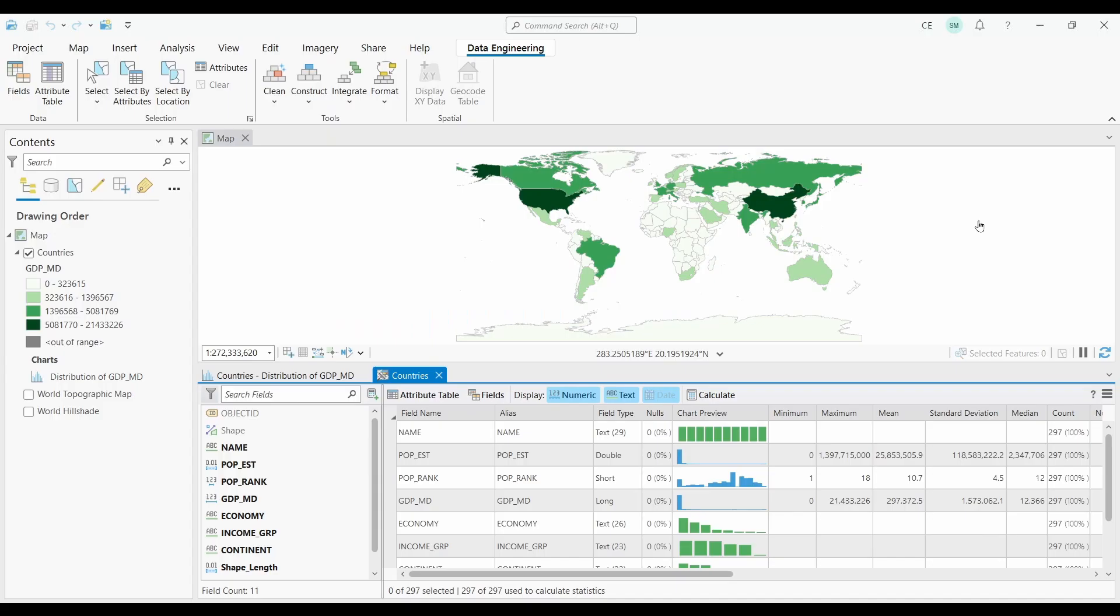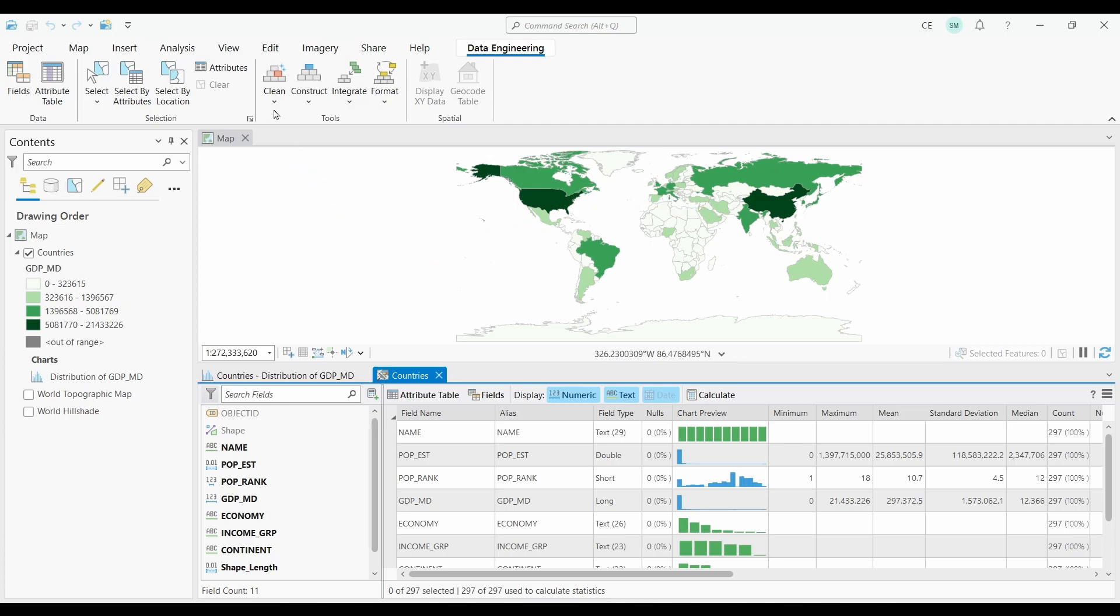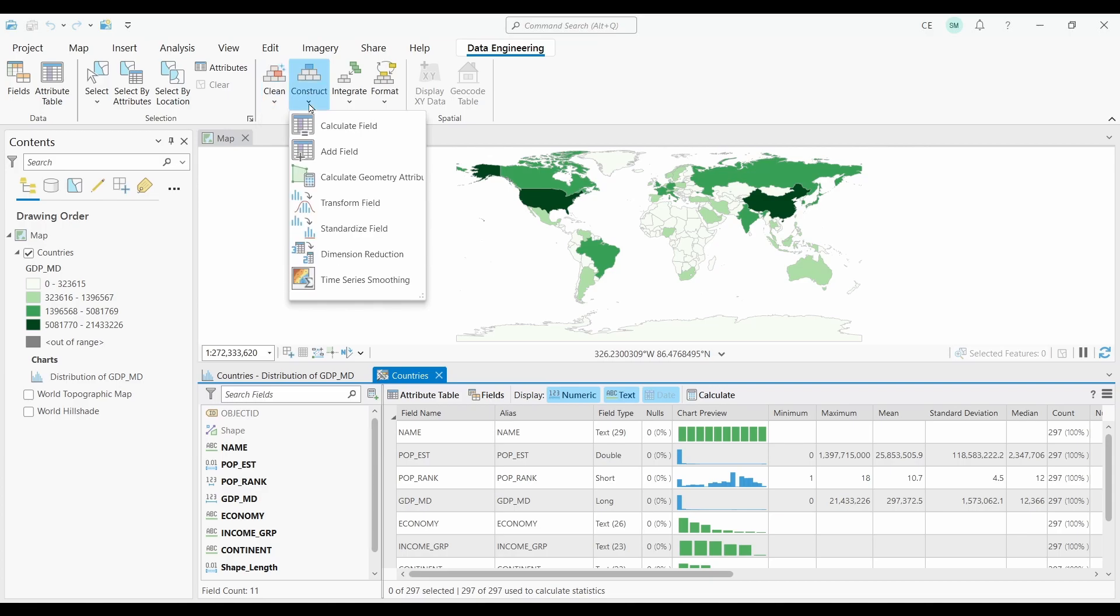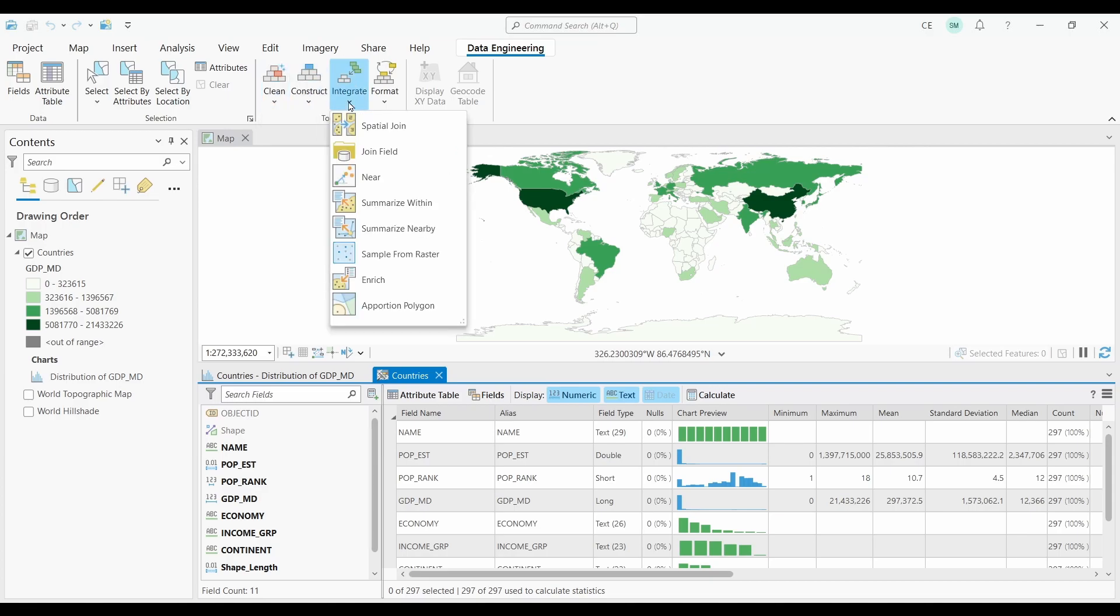At number two, we have data engineering. Data engineering in ArcGIS Pro refers to the process of preparing and optimizing spatial data. This involves a range of tasks such as data exploration, cleaning, integration, transformation, and quality control.